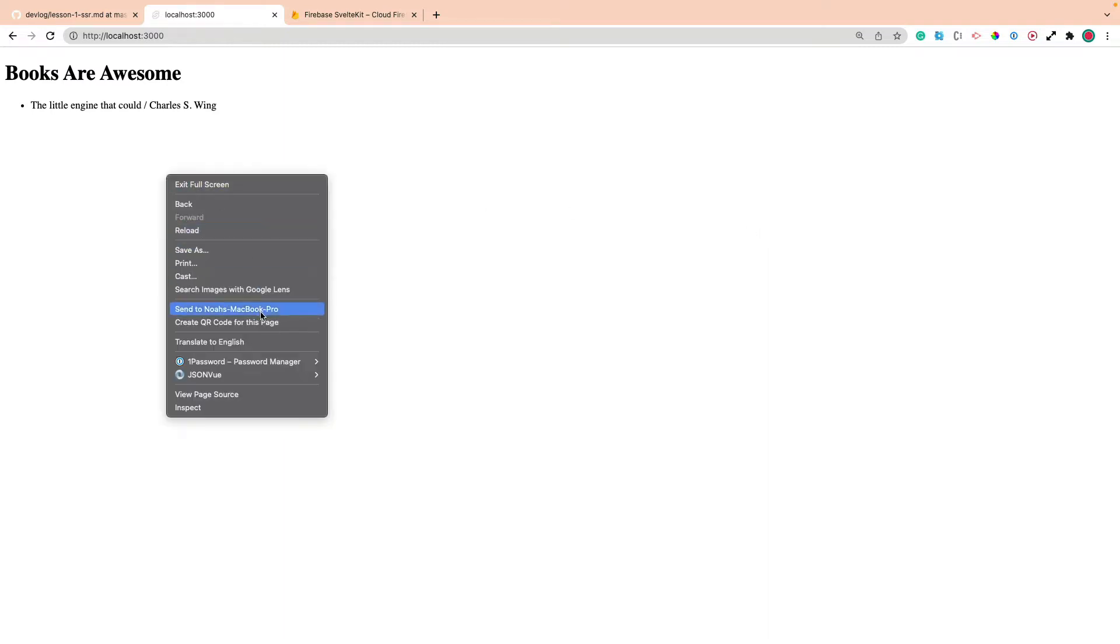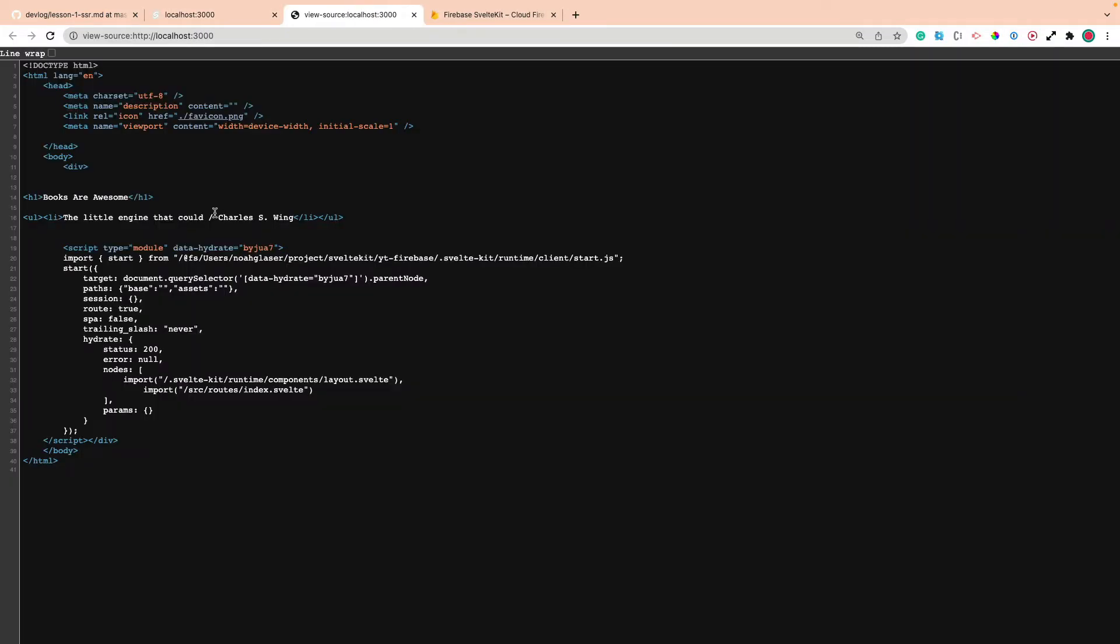So if I were to right-click and view the source of this page, what that means is that you'll see the literal HTML. The title and Charles S. Wings, the person that wrote this, according to Wikipedia.